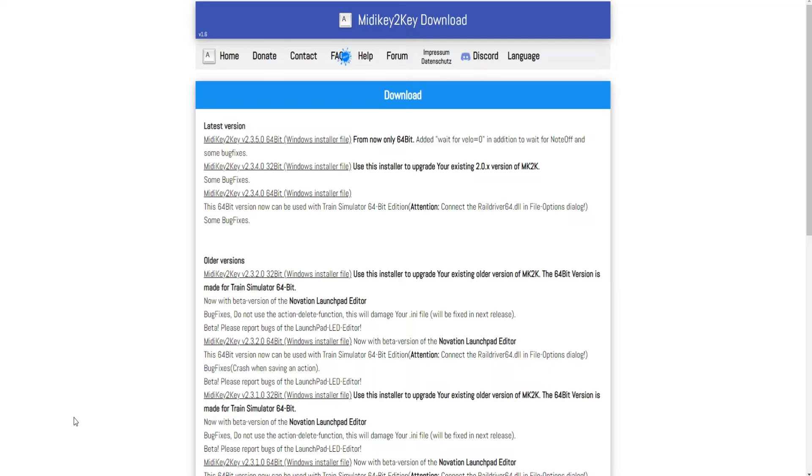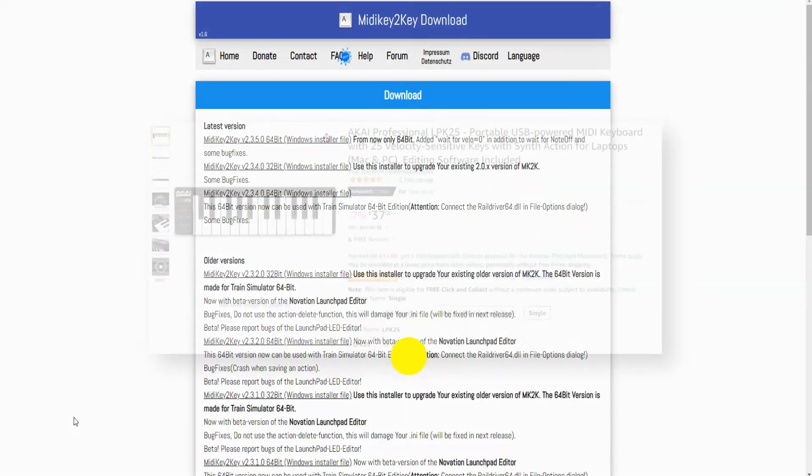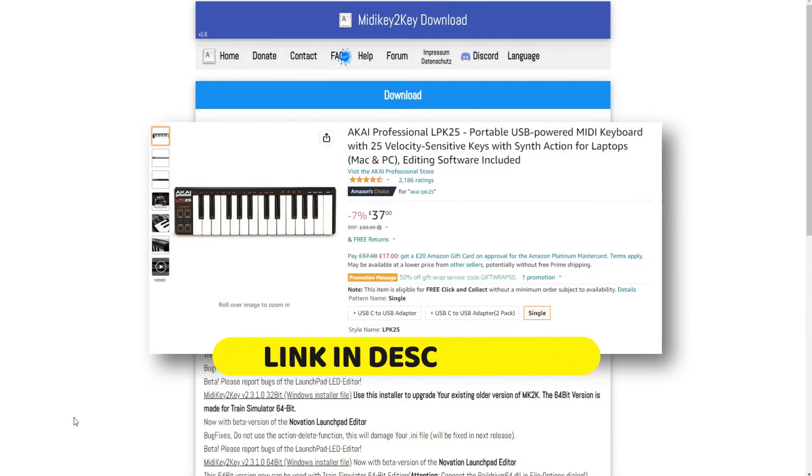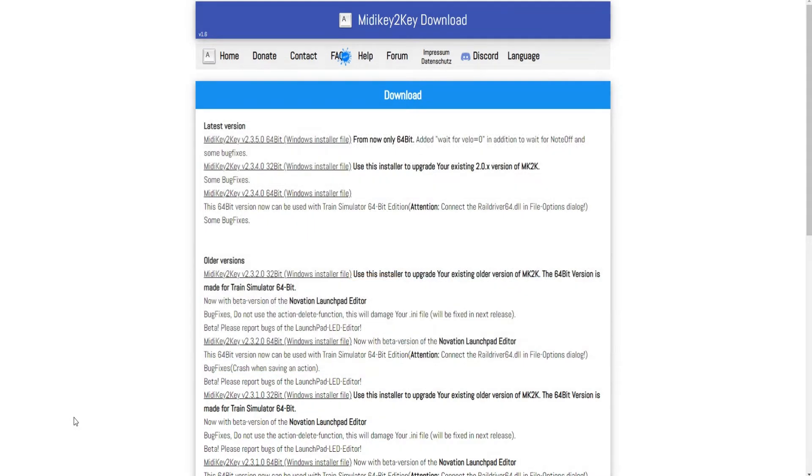So I have a small keyboard here, it's an Akai Professional LPK25, super cheap on Amazon, 35 quid, 40 dollars.